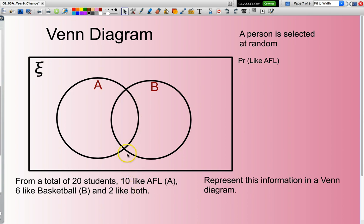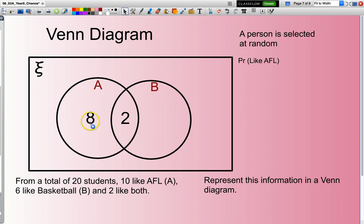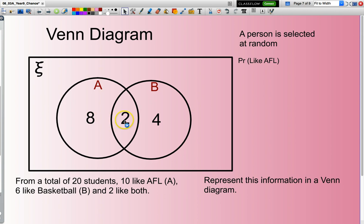I always start with the one that says both, and I have 2 people that like both AFL and basketball. Now, 10 like AFL, so 10 have to fill this circle — if 10 fill there, I need to put 8 here; those 8 are the ones that like AFL only. And likewise, I have 6 that like basketball, so I need 4 here — that 4 plus that 2 make up my 6 that like basketball. I need 20 people in total in this universal set: 8 and 2 are 10, plus 4 is 14, so I need another 6 people on the outside.